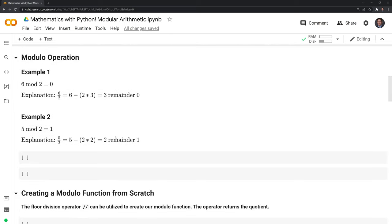Let's move on to actually conducting a modulo operation. Our first example: we have 6 modulo 2, or 6 mod 2. The result of the modulo operation is 0. To explain how this works, we have 6 and we divide it by 2. We know that 2 can go into 6 three times. So we have 2 times 3, which is 6, minus 6 is going to get 0. We have a quotient of 3 and a remainder of 0.